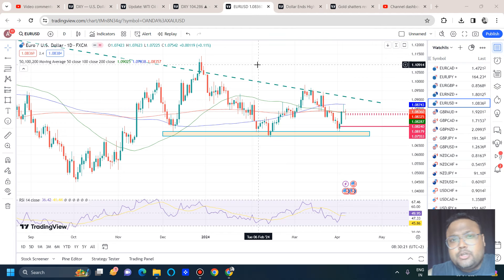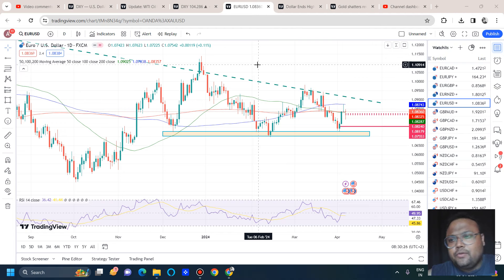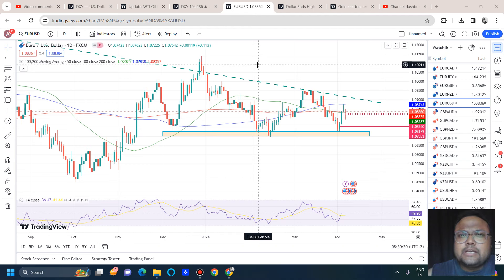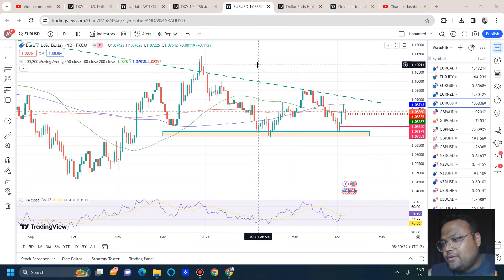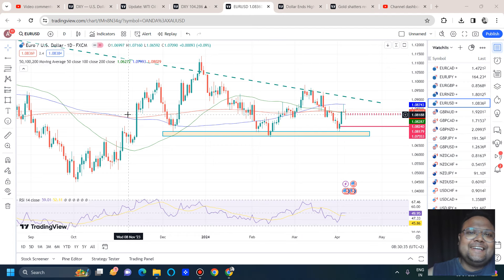Hello, welcome to my channel. My name is The Trader Next Door. In this video I'll be analyzing the charts of EUR/USD and GBP/USD for Monday. If you're watching my videos for the first time, you can subscribe to my channel for regular market analysis. Let's get started.